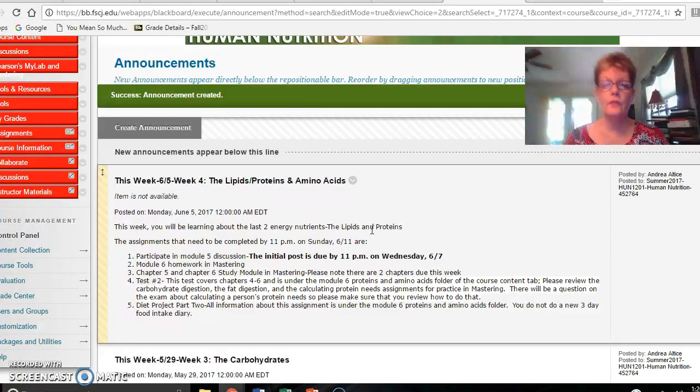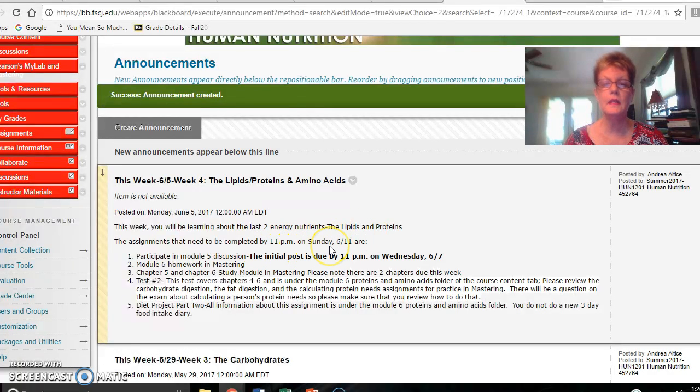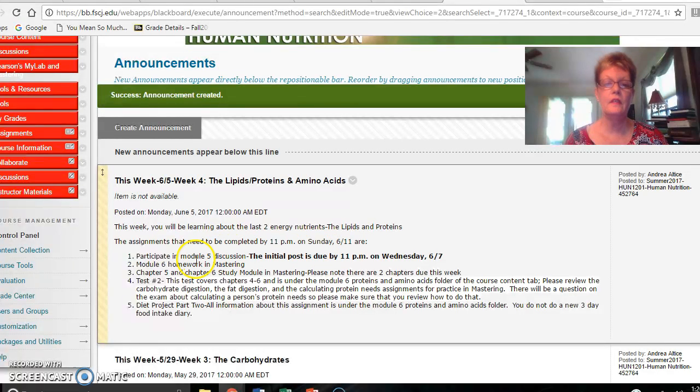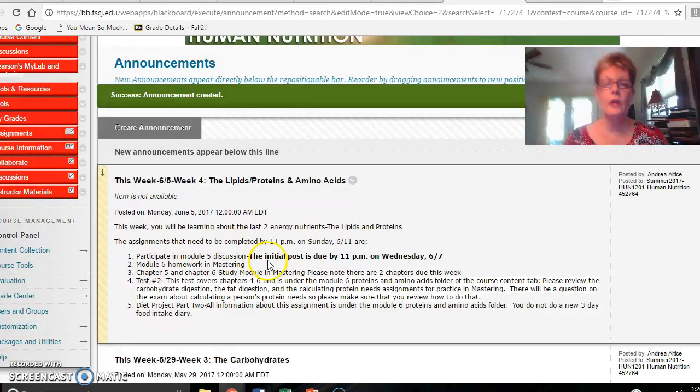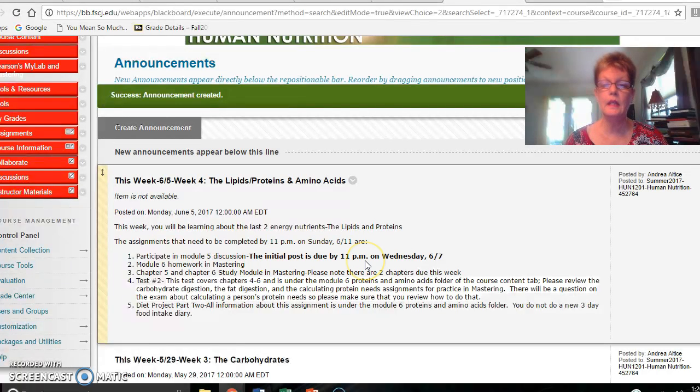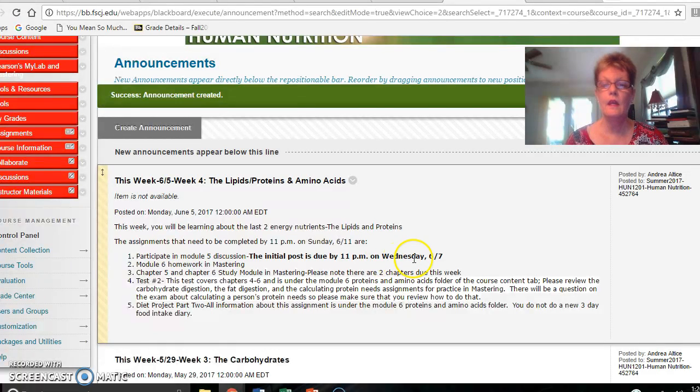One of the first assignments that you need to complete by 11 p.m. on Sunday June 11th is the module 5 discussion. Please note that your initial post is due by 11 p.m. on Wednesday June 7th.